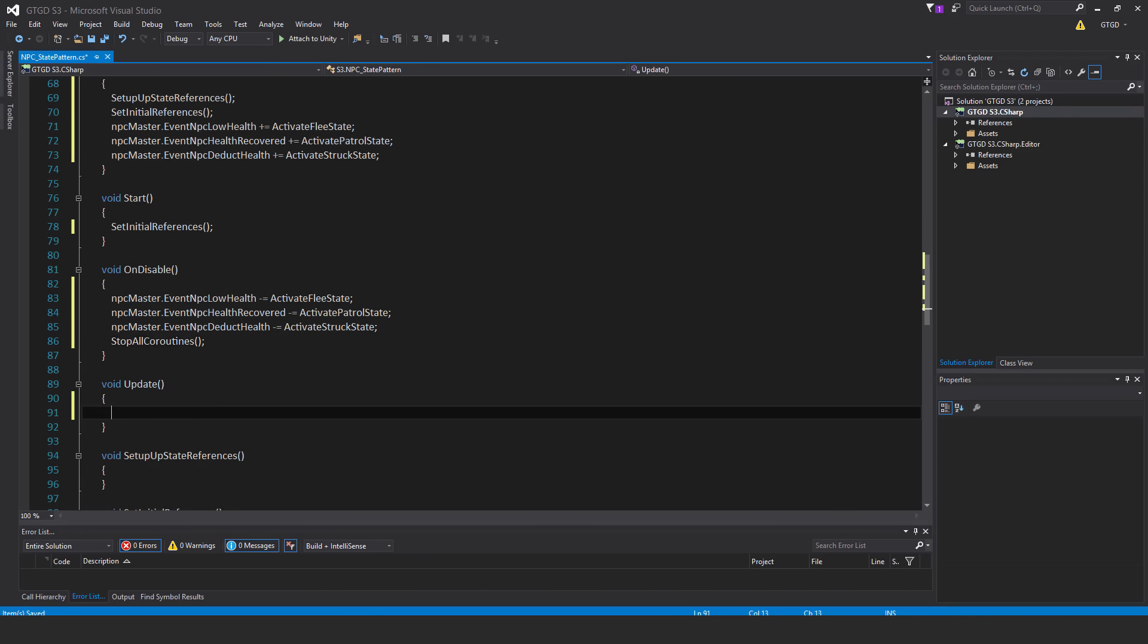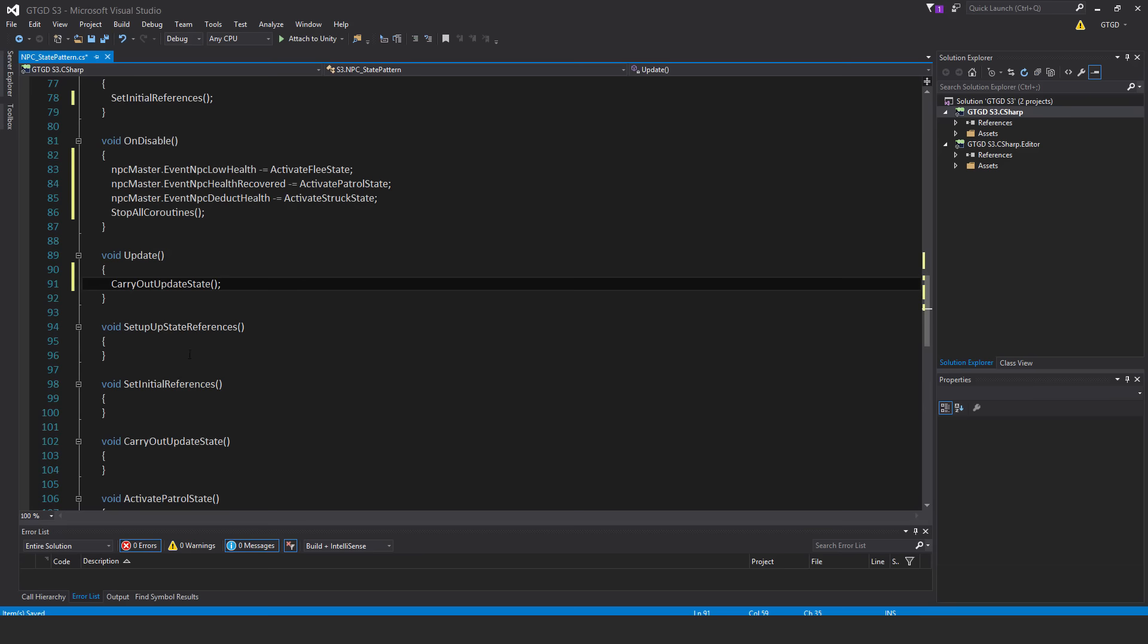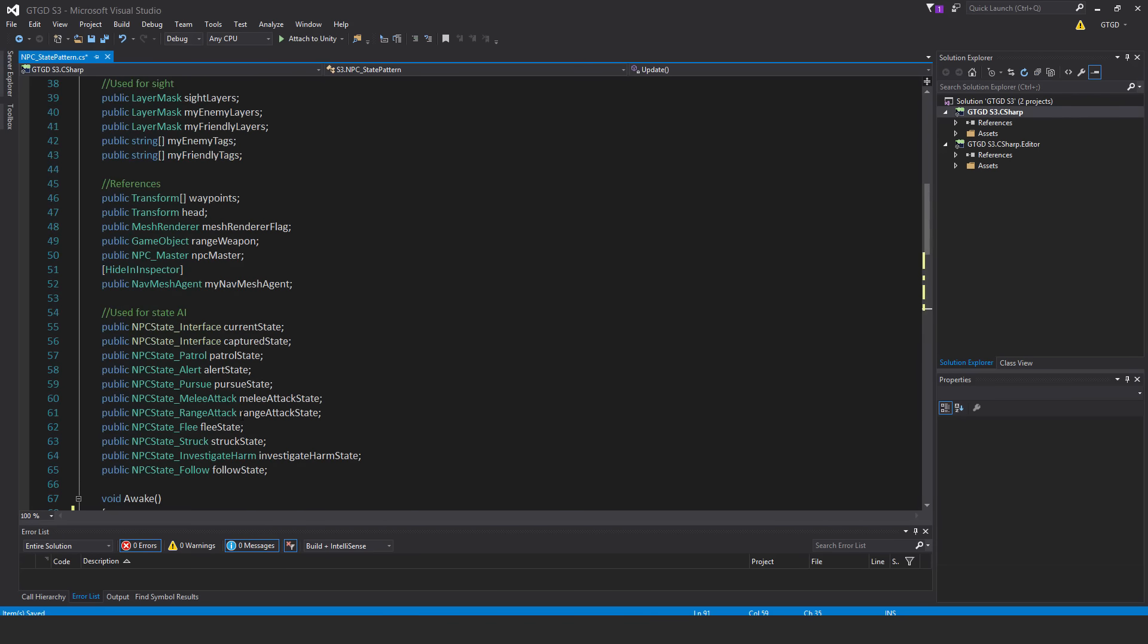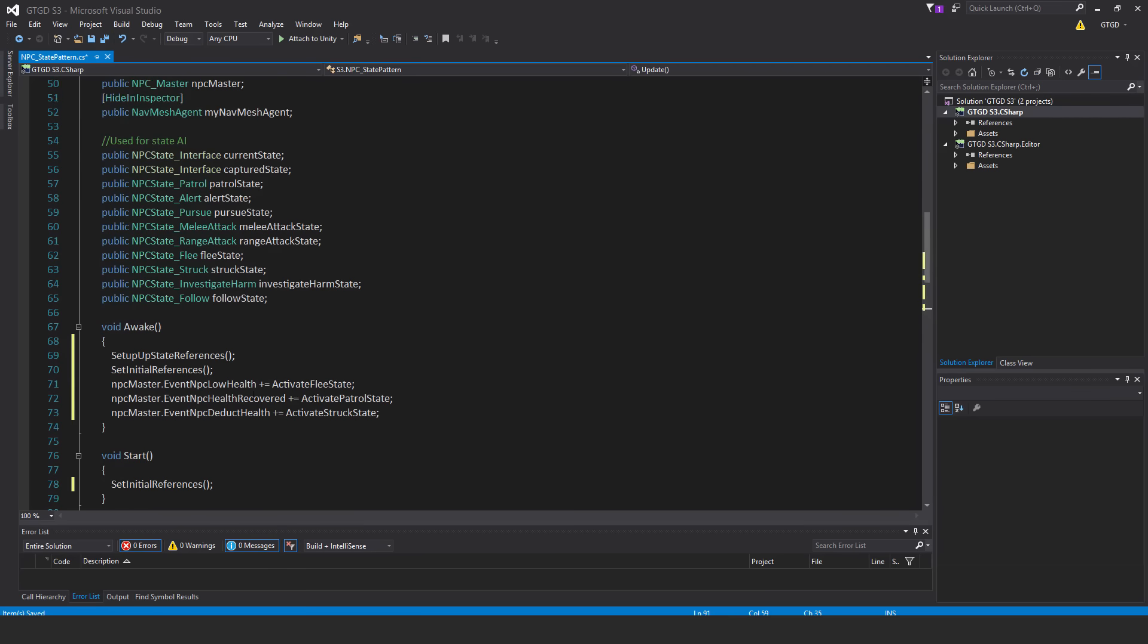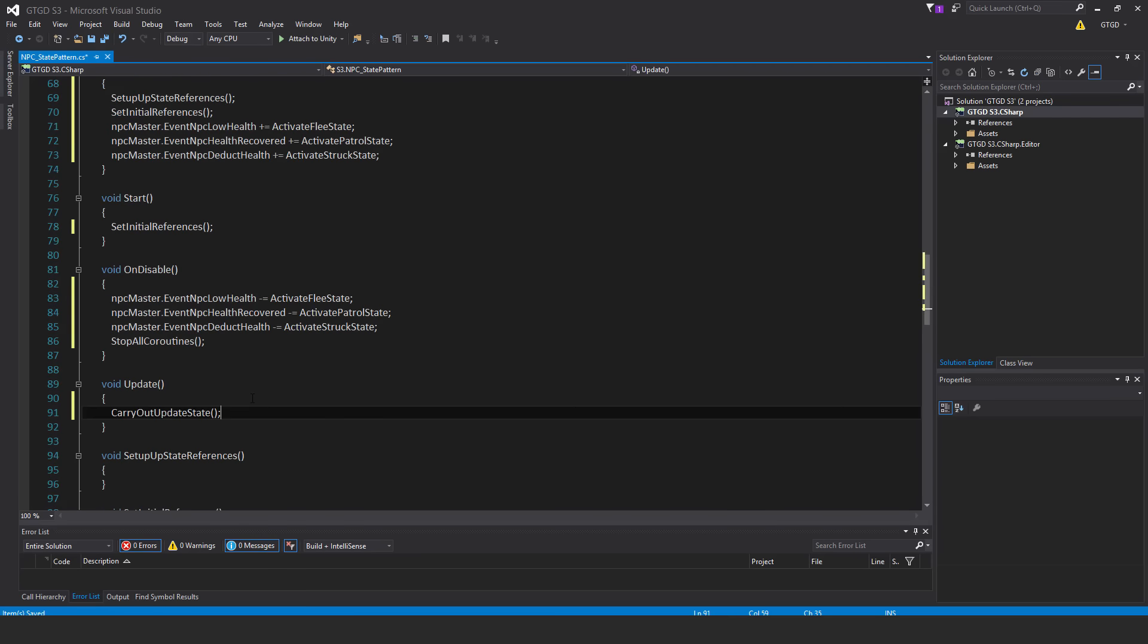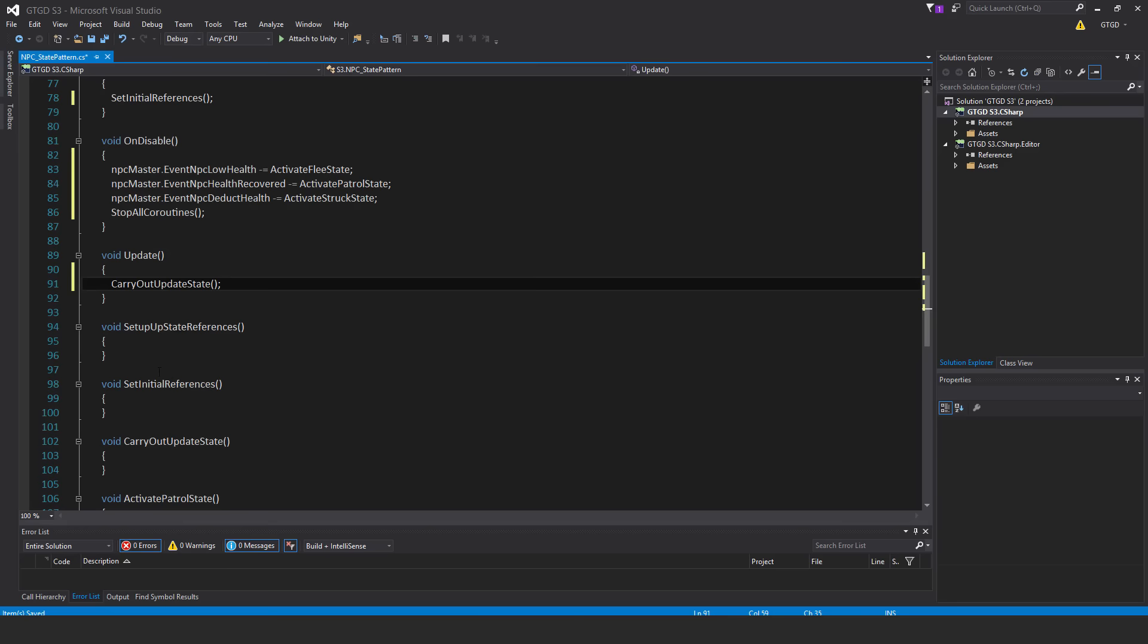Inside of the update method, carryoutUpdateState, you'll see that in just a bit. I will not be filling in the setupStateReferences just yet, because that's where I actually initialize each of these. And in order to do that, they need to have a constructor inside of them, but we haven't written that code just yet. So we'll come back to that.